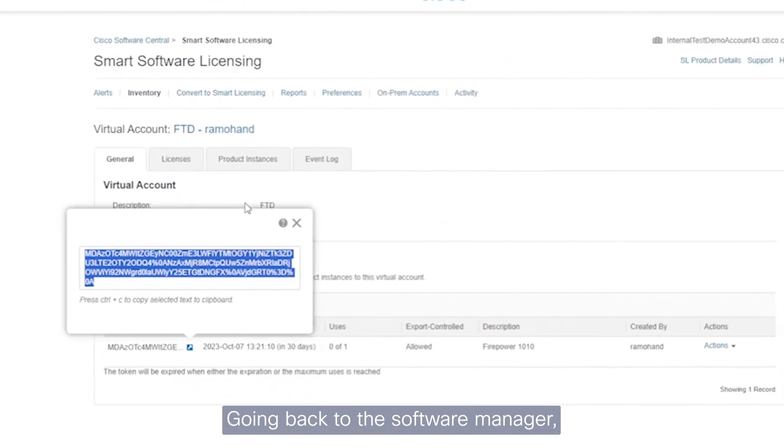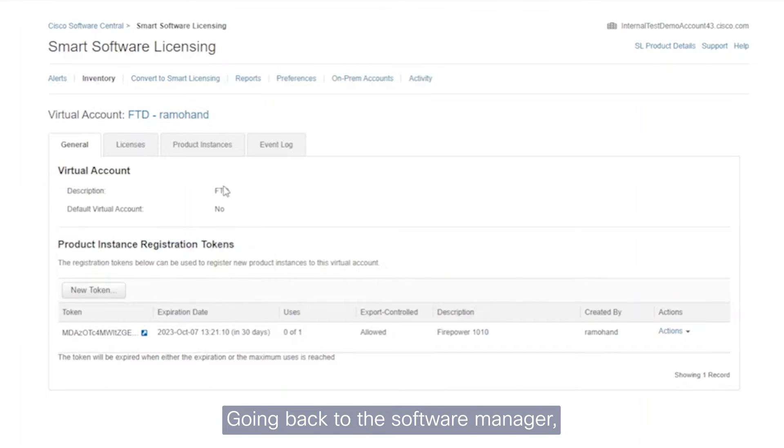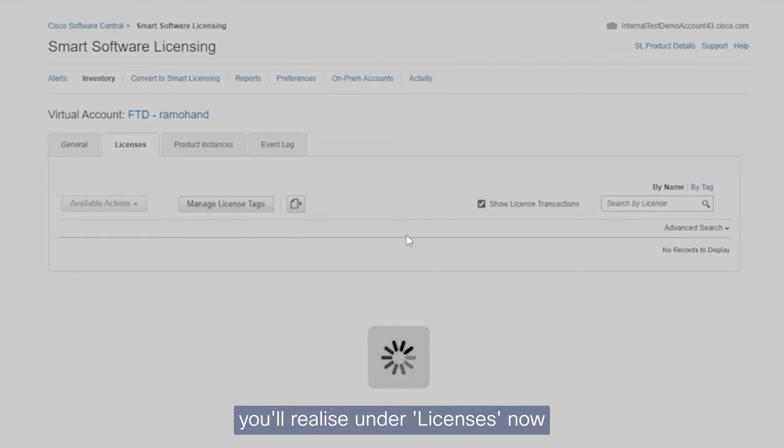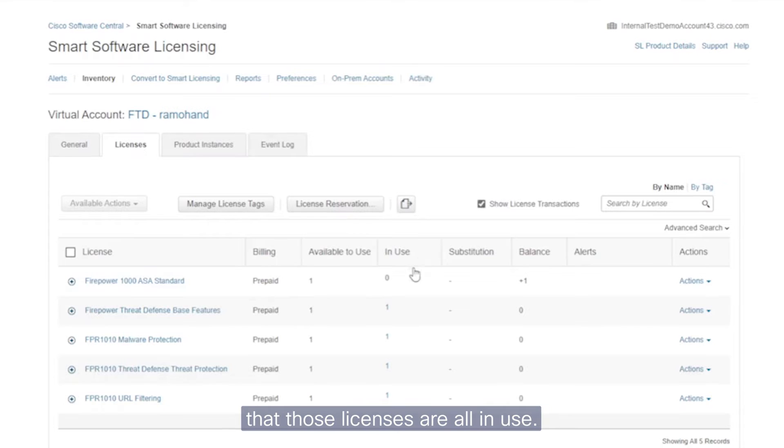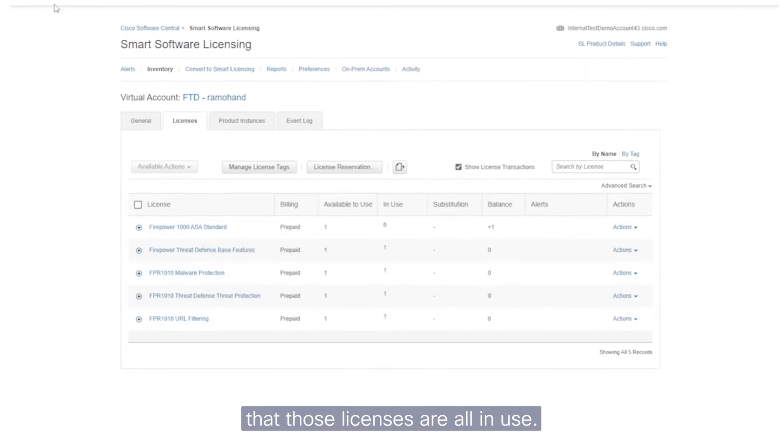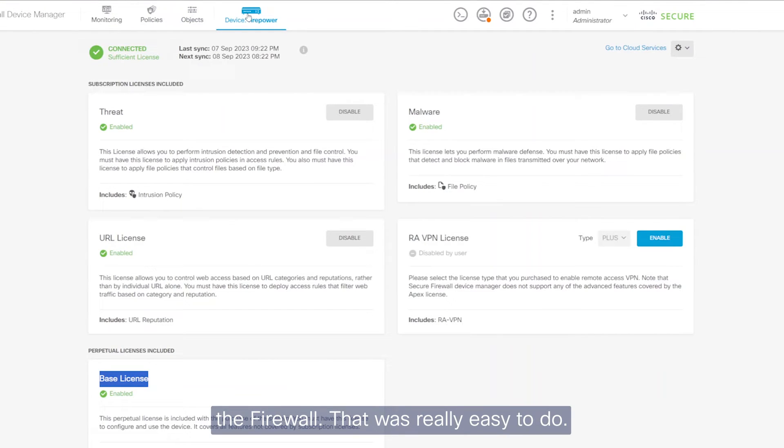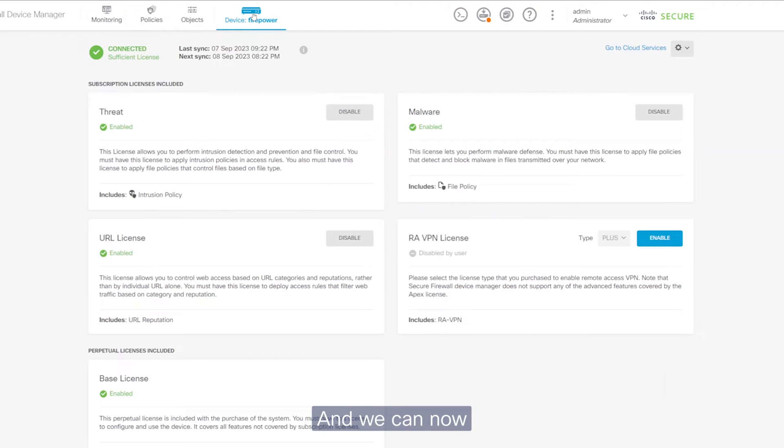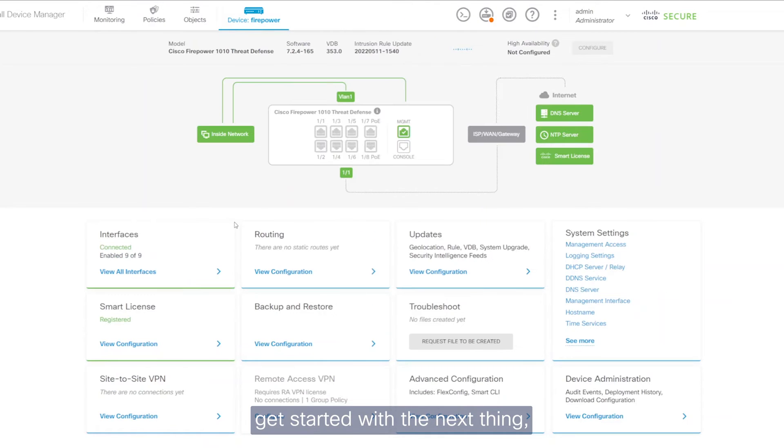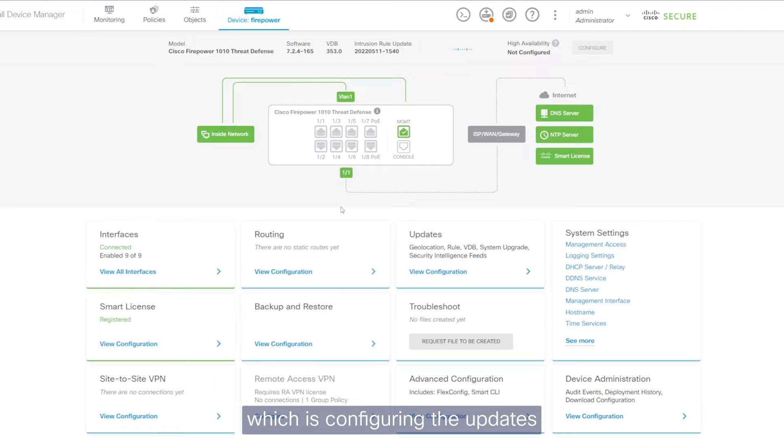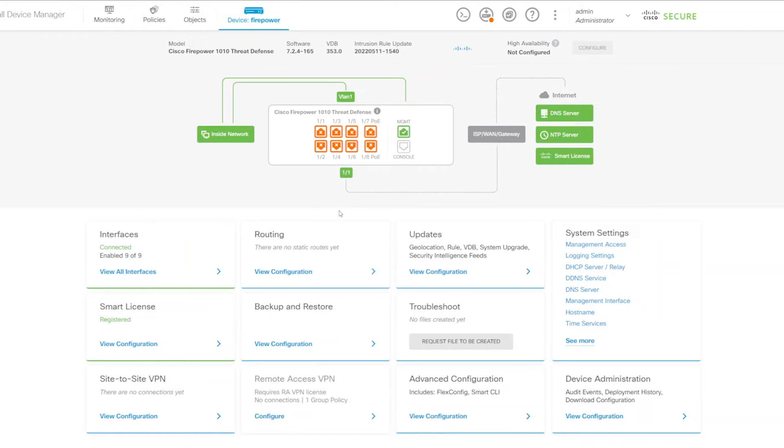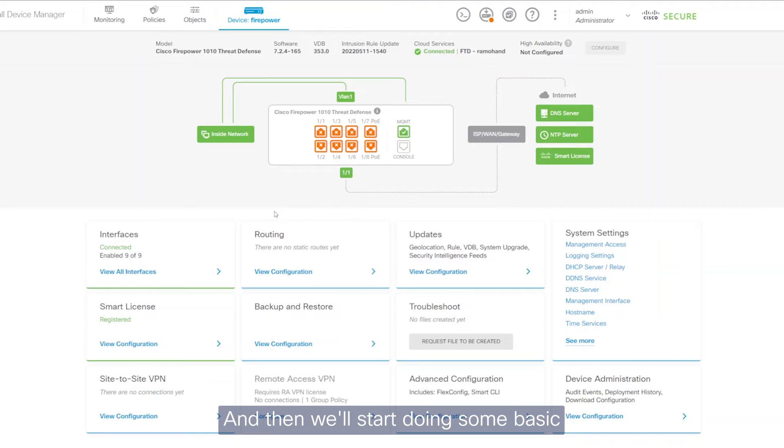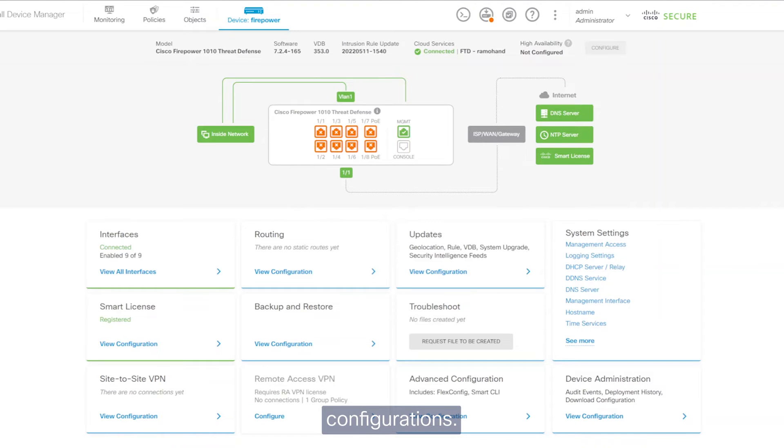Going back to the software manager, the smart account software manager, you'll realize under licenses now that those licenses are all in use. So we have now successfully licensed the firewall that was really easy to do. And we can now get started with the next thing, which is configuring the updates so that it has the latest updates. And then we'll start doing some basic configurations.